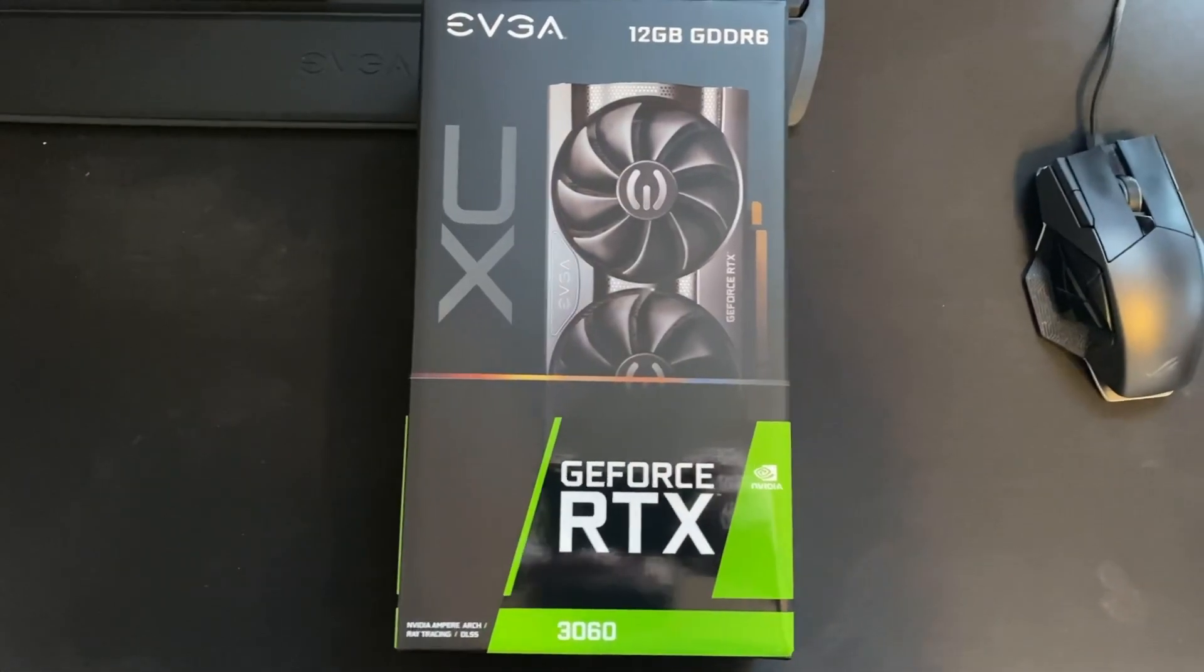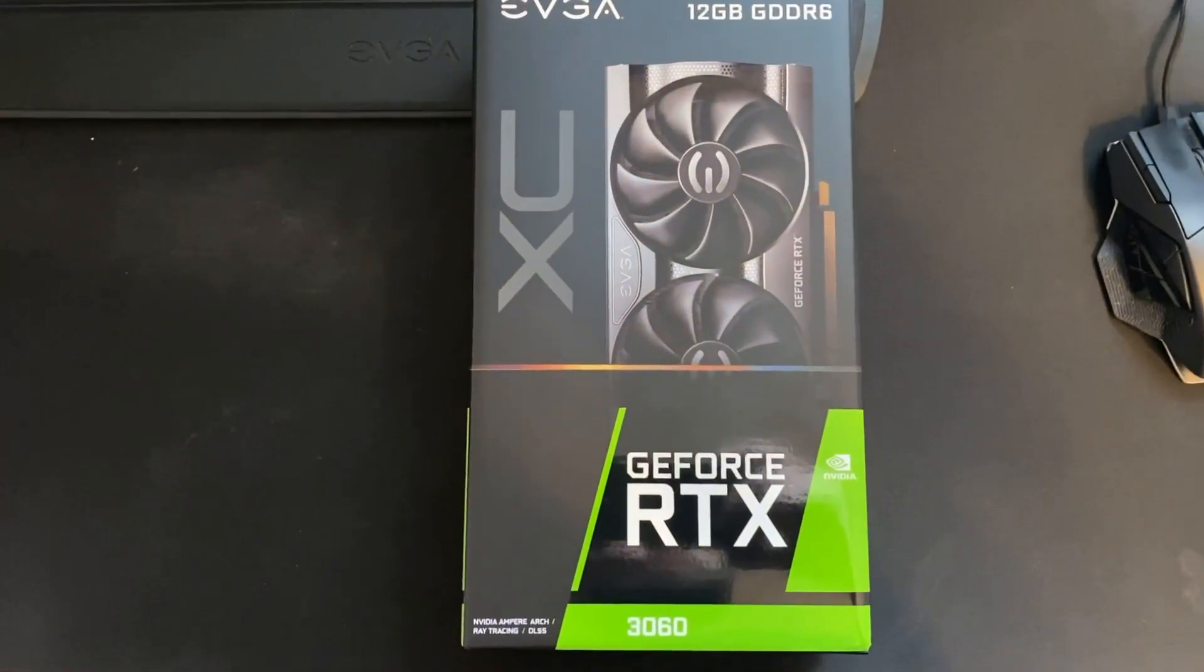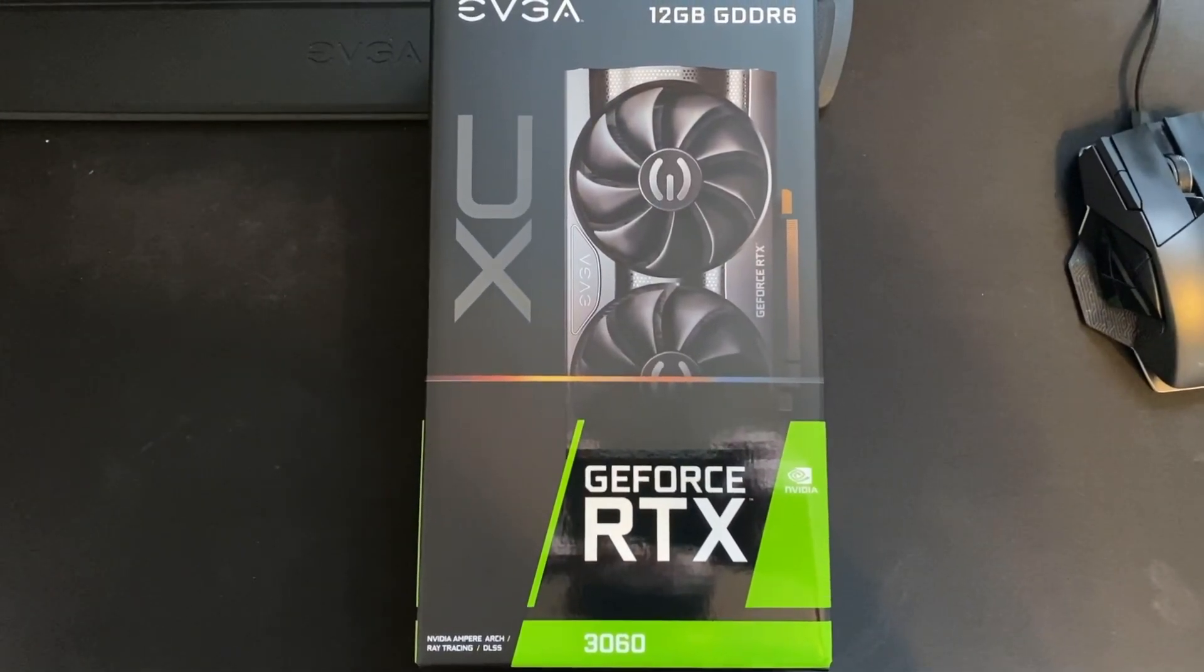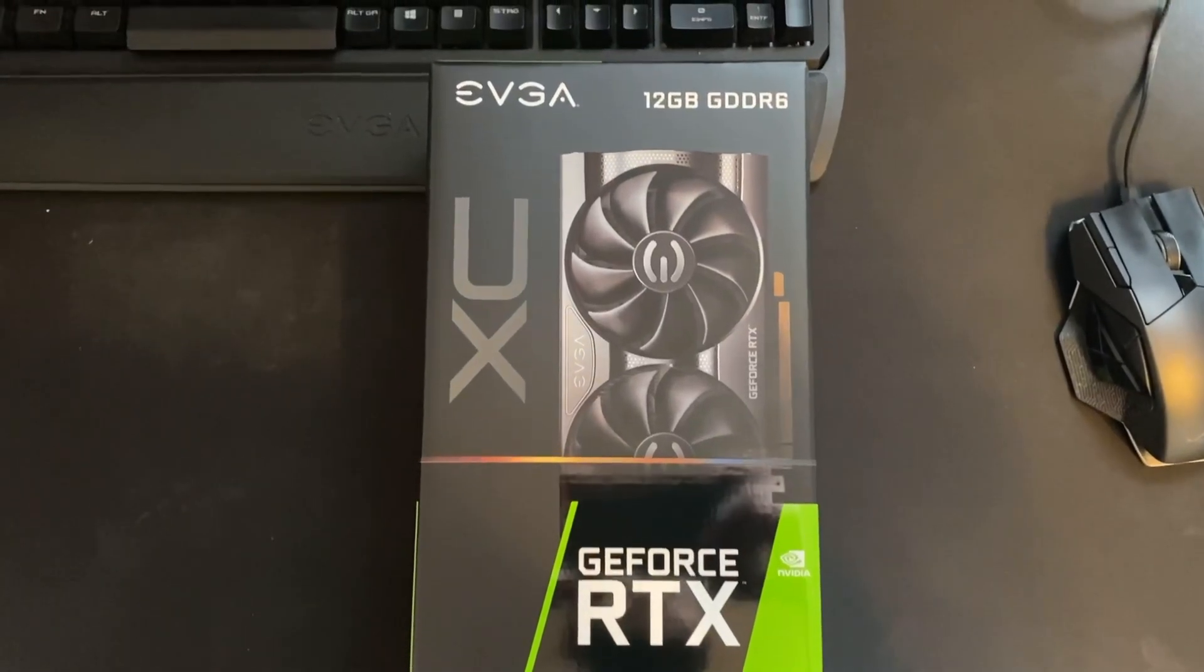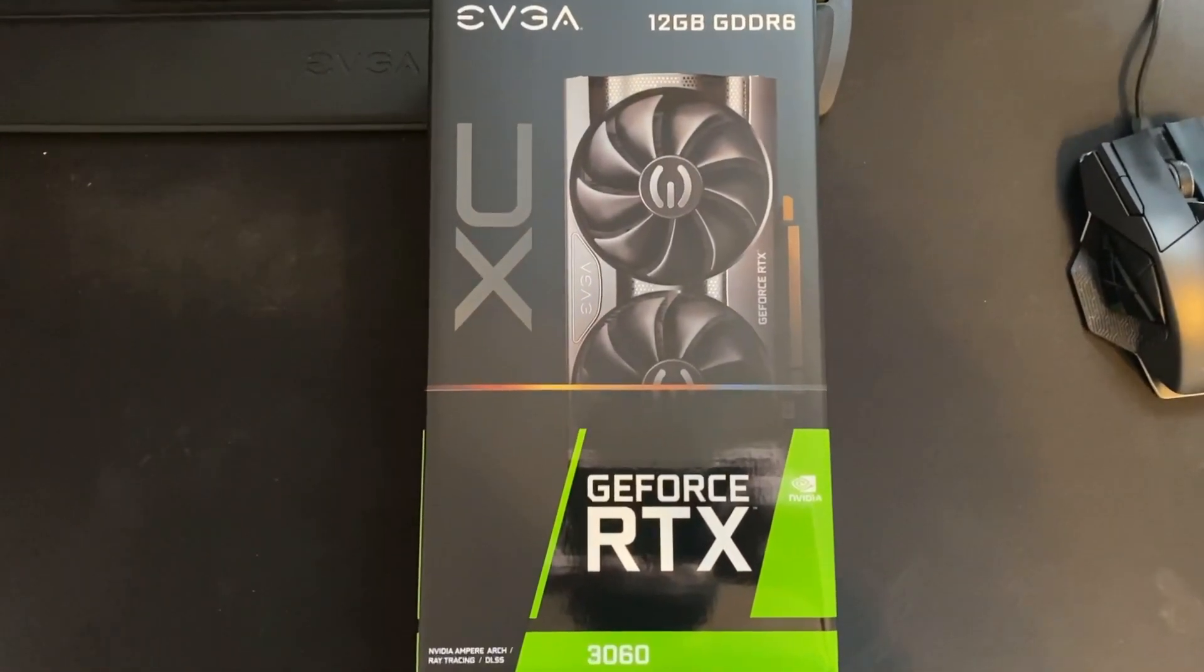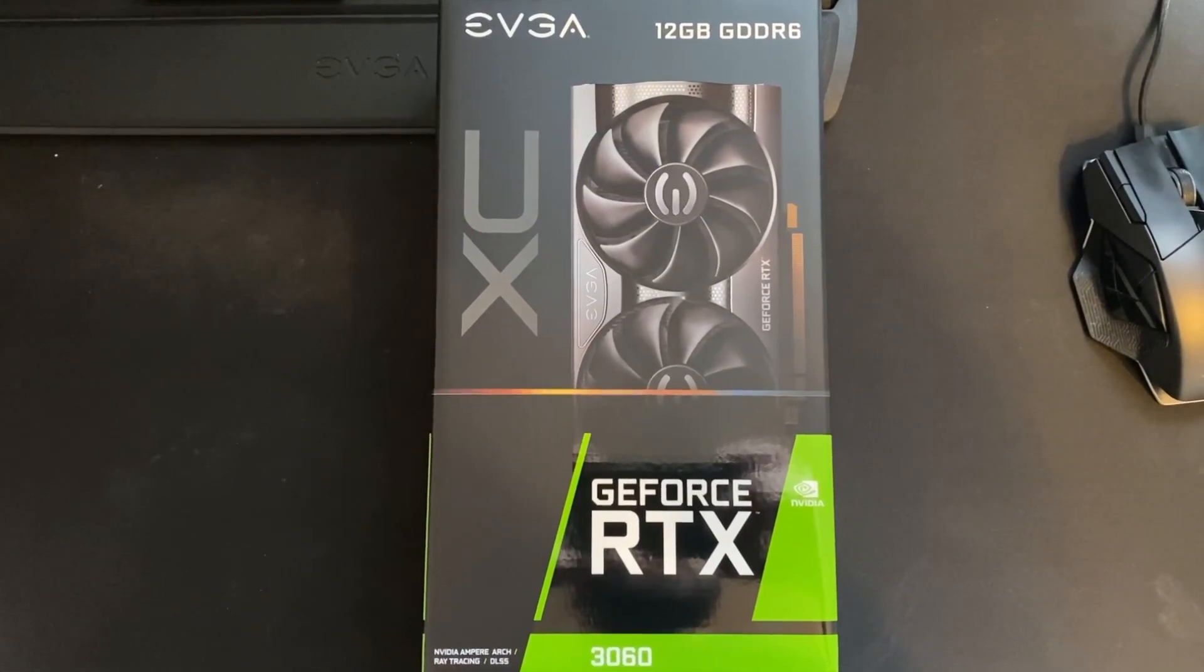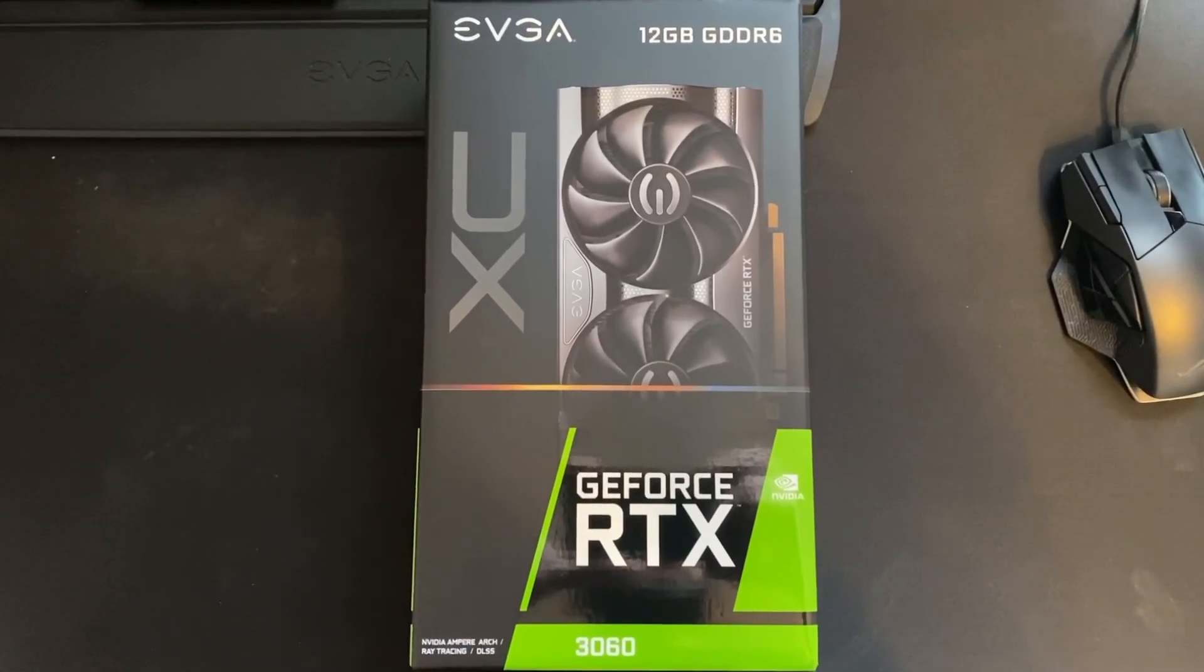Hello guys and welcome to my new video. Today I received this little card, a 3060 EVGA XC Gaming, and I will test how much I can mine with this card considering Conflux.